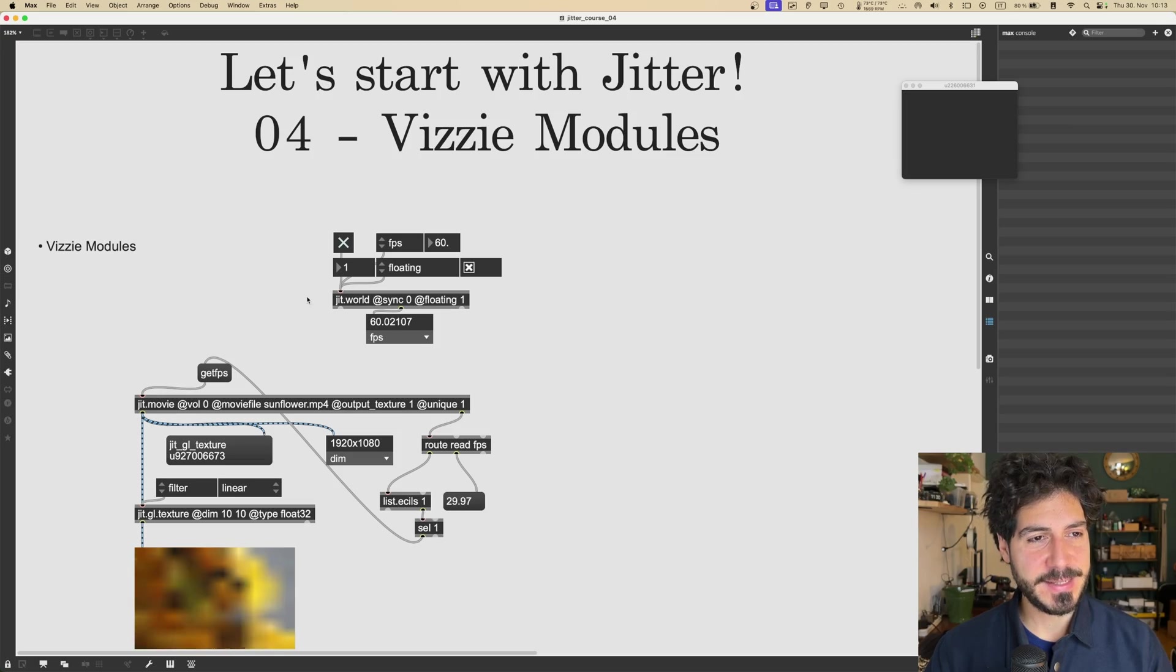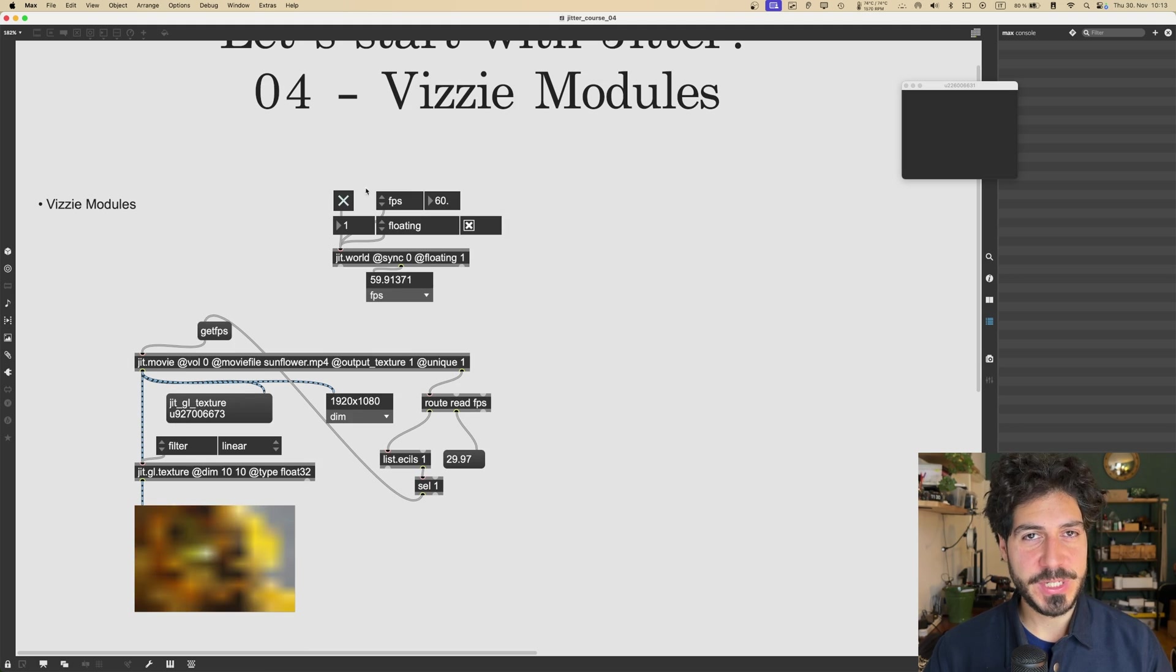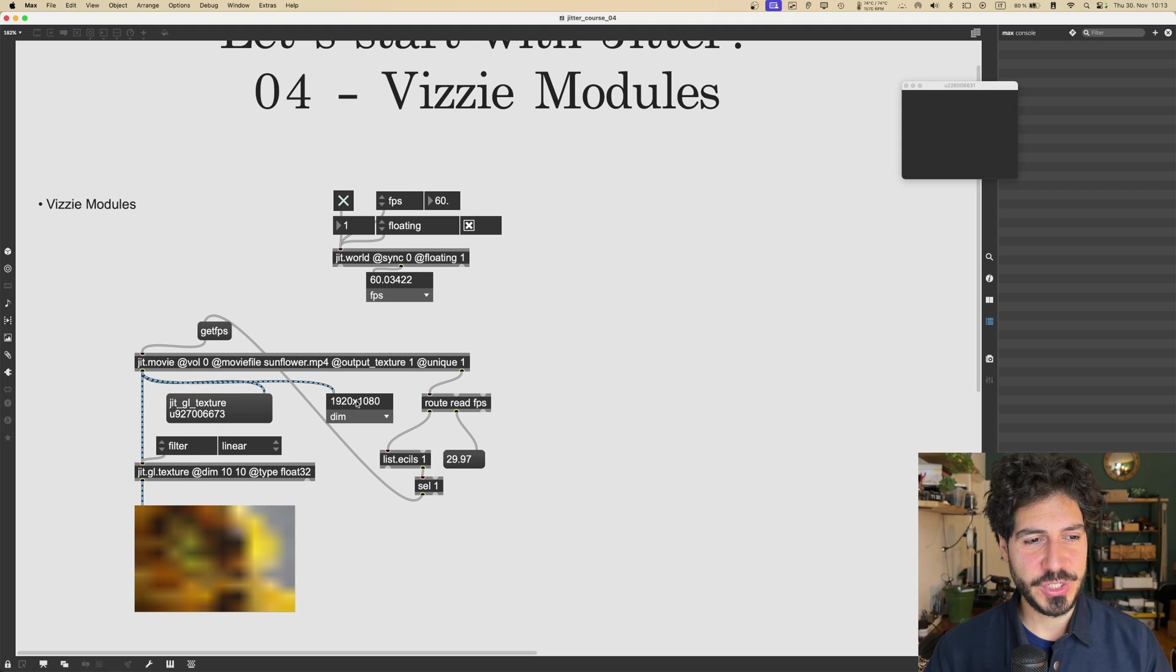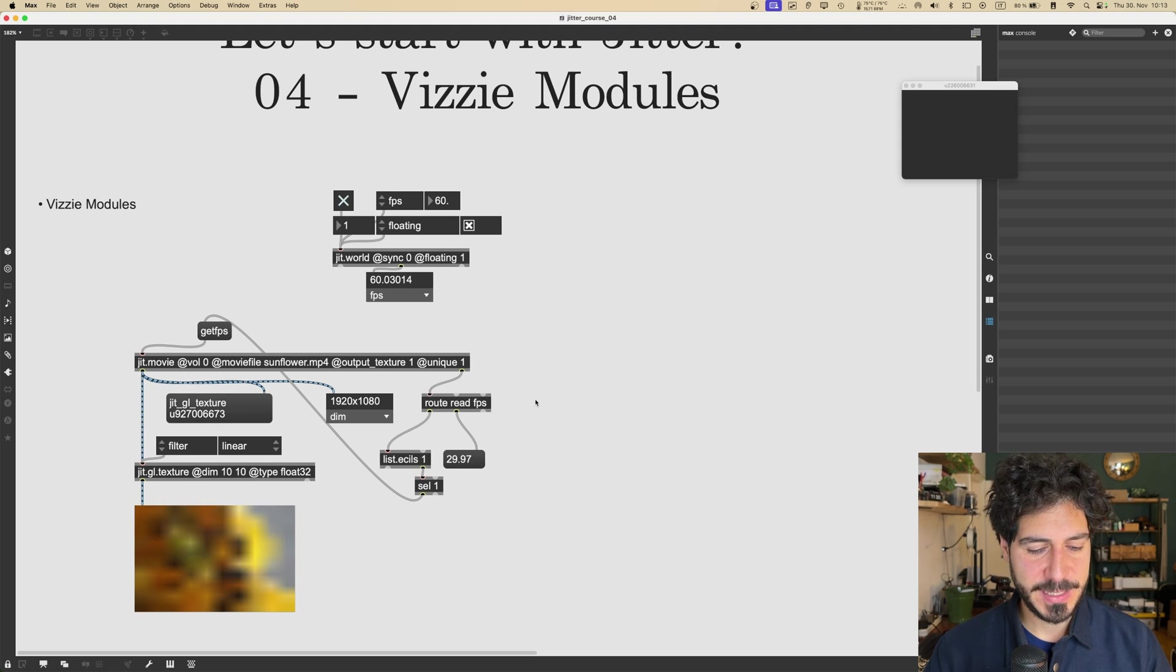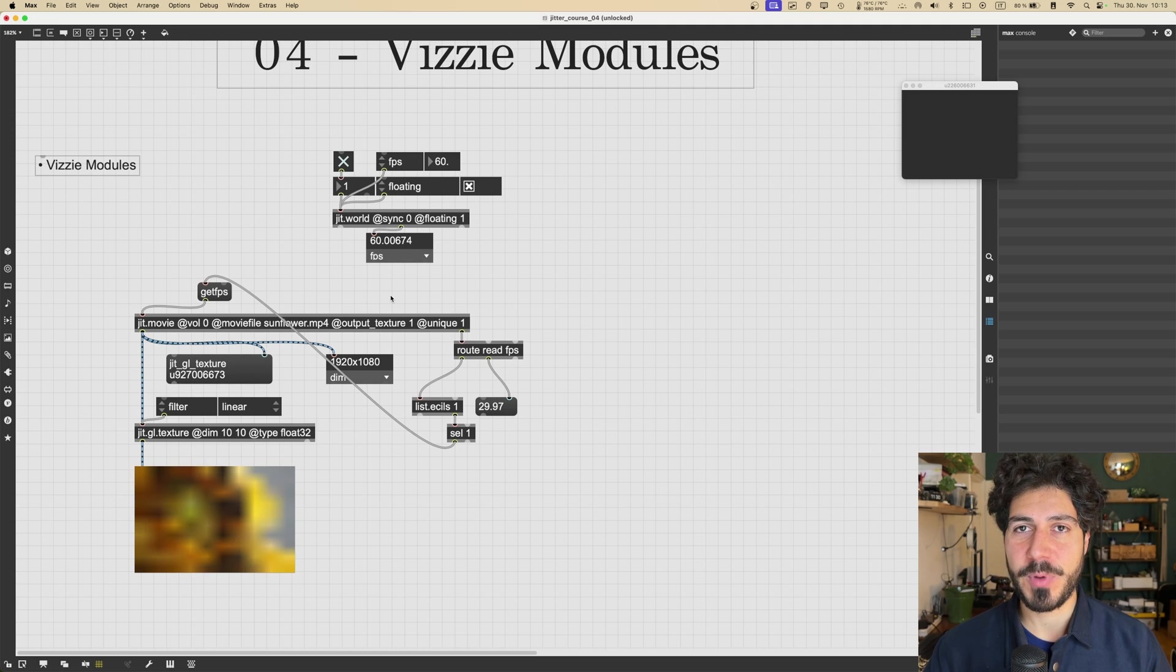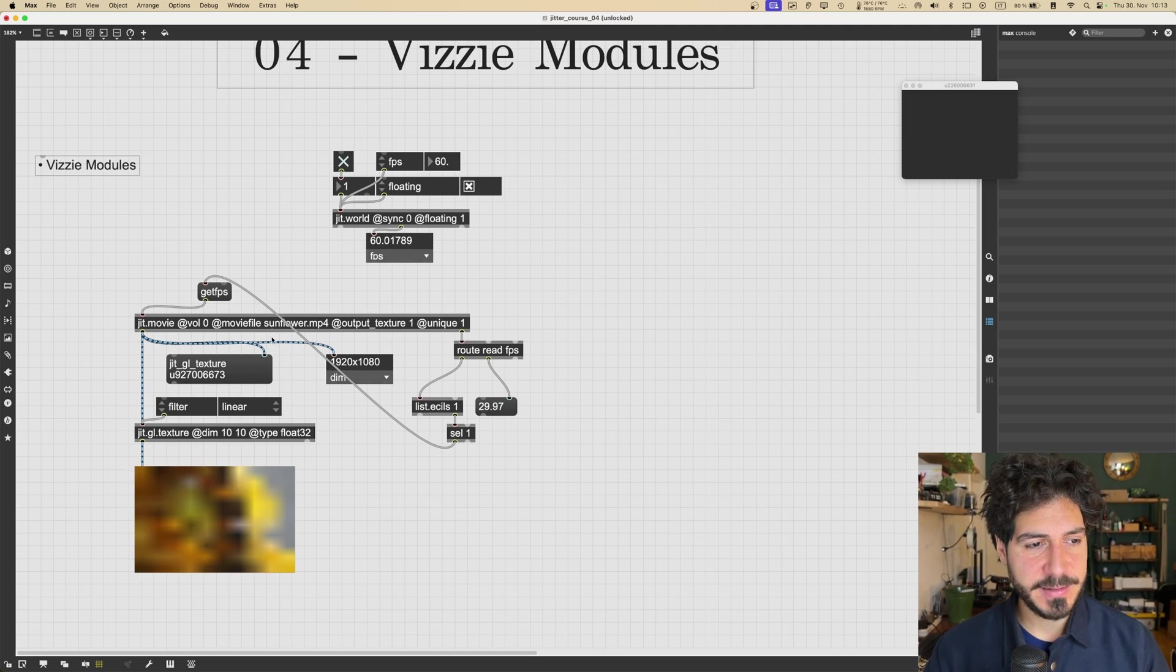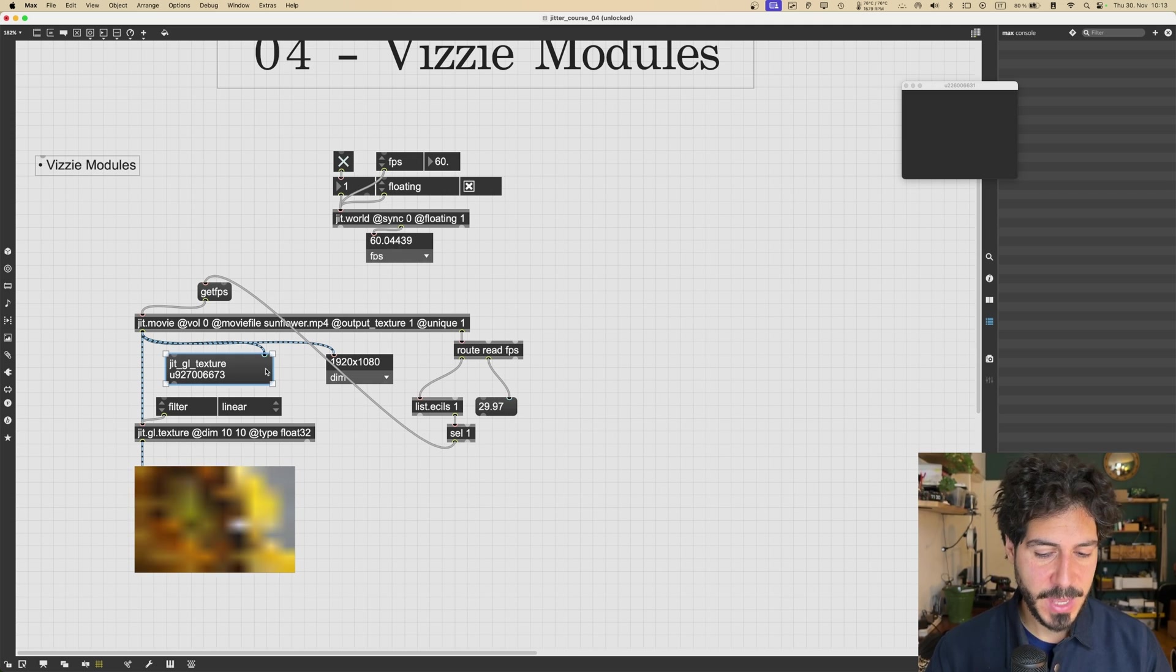So this is a stripped down version of the patch from lesson 3. We've got the jit.world running and we got the jit.movie with all the attributes that we set. And it's playing the movie as a stream of textures. As we say, this is the most performant way, kind of the correct way in a lot of cases.